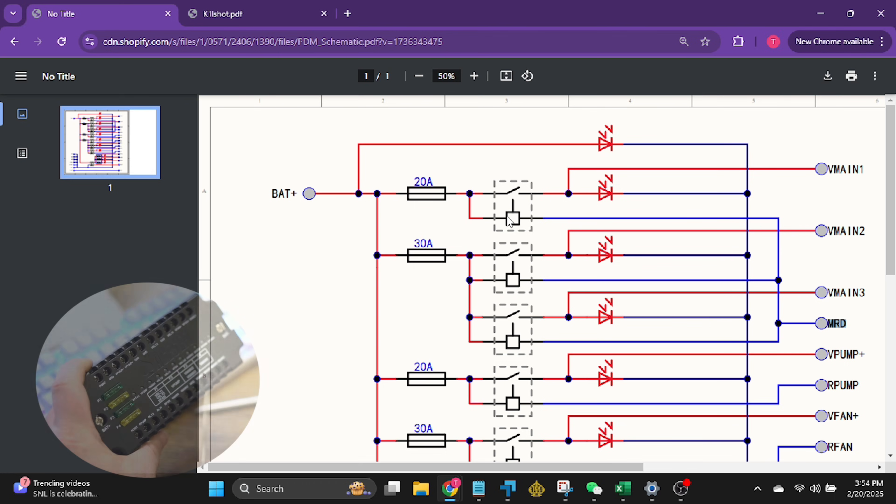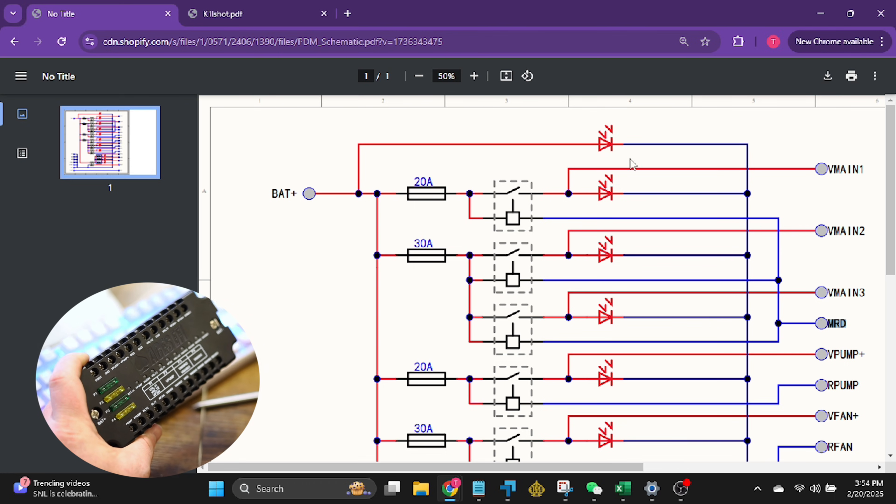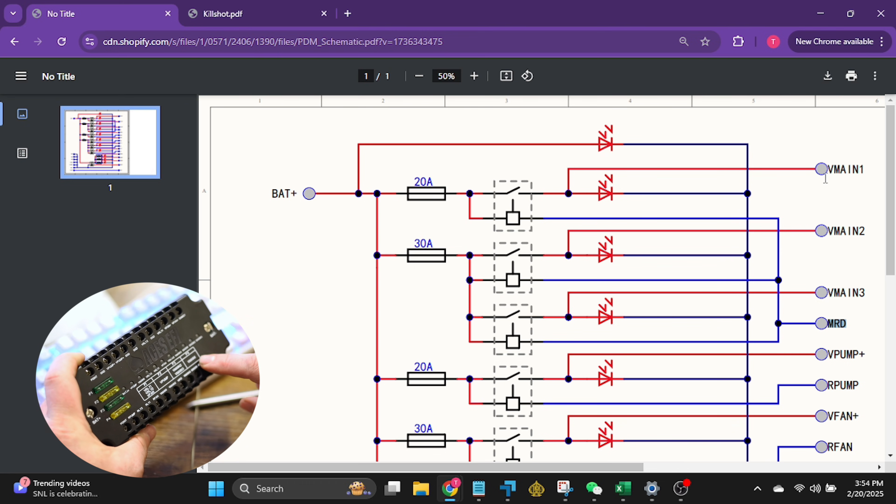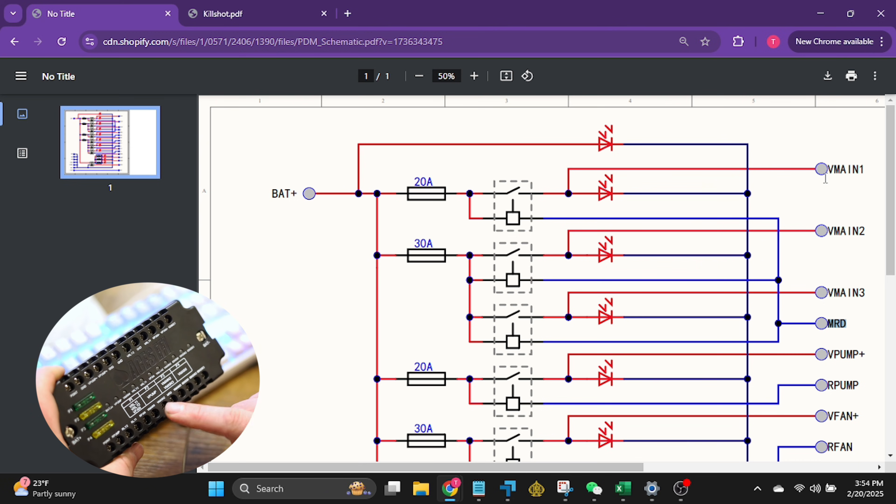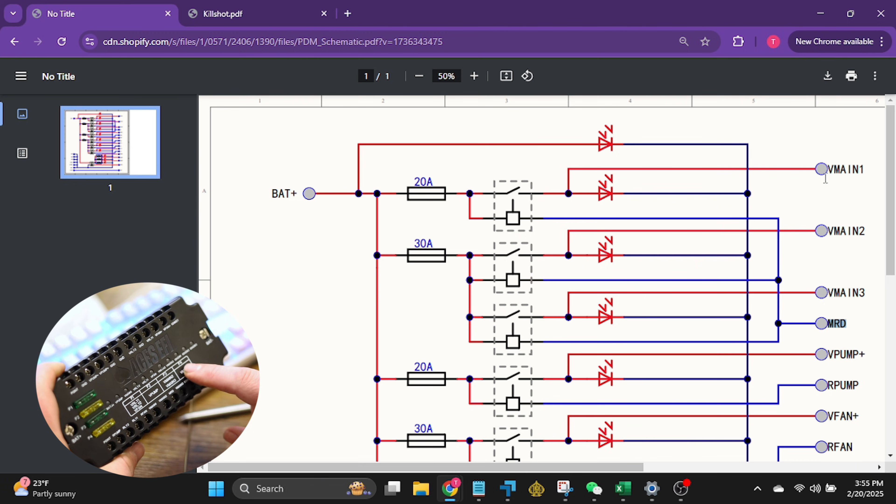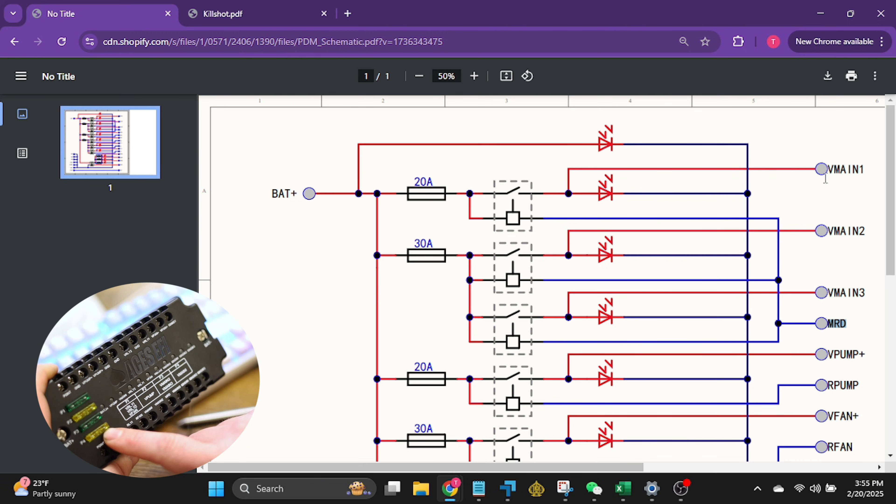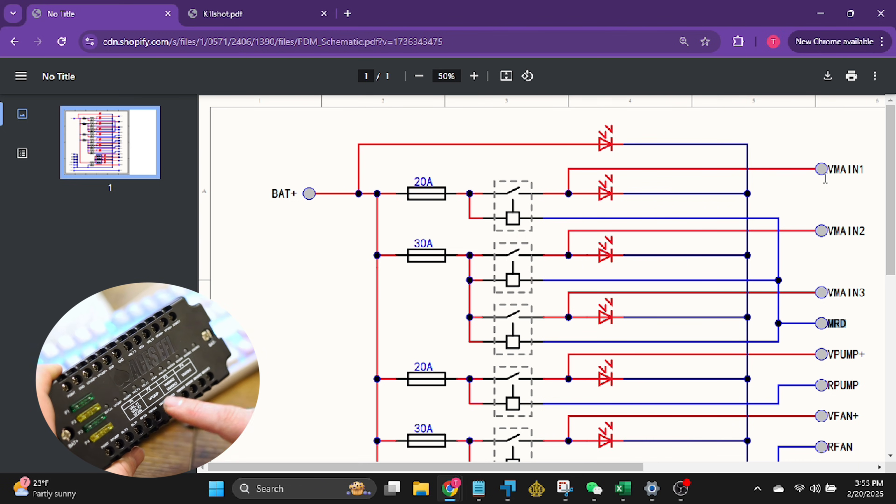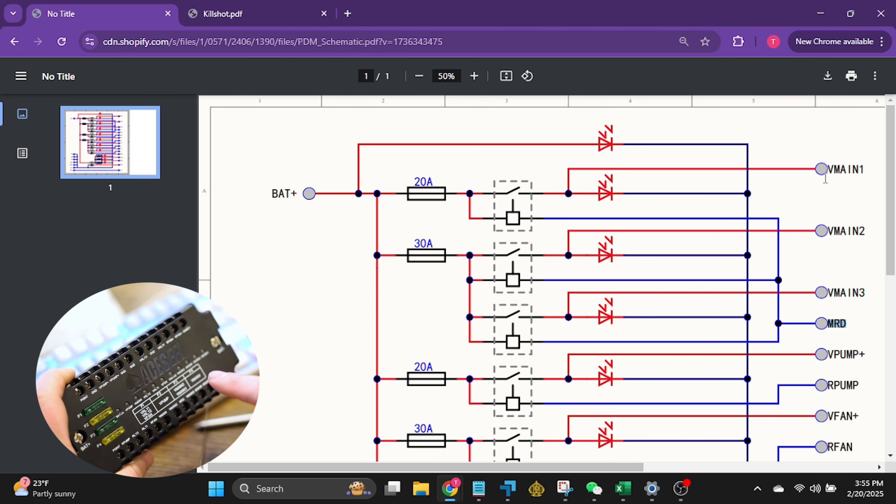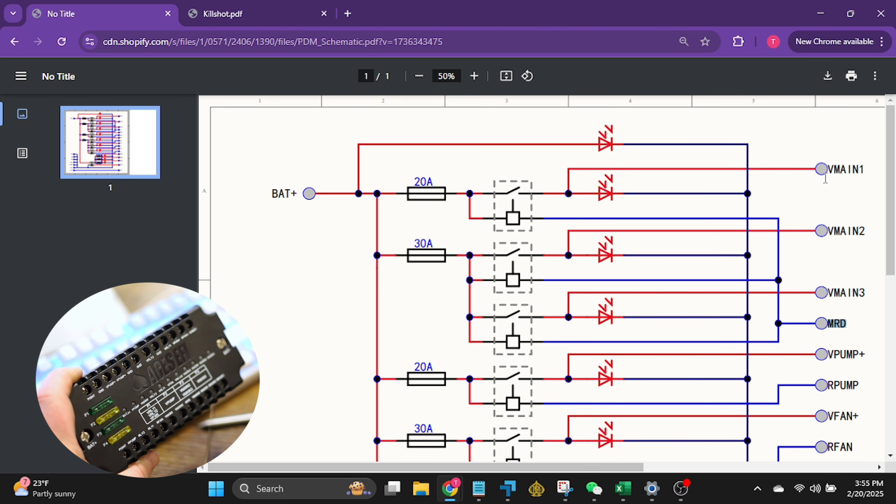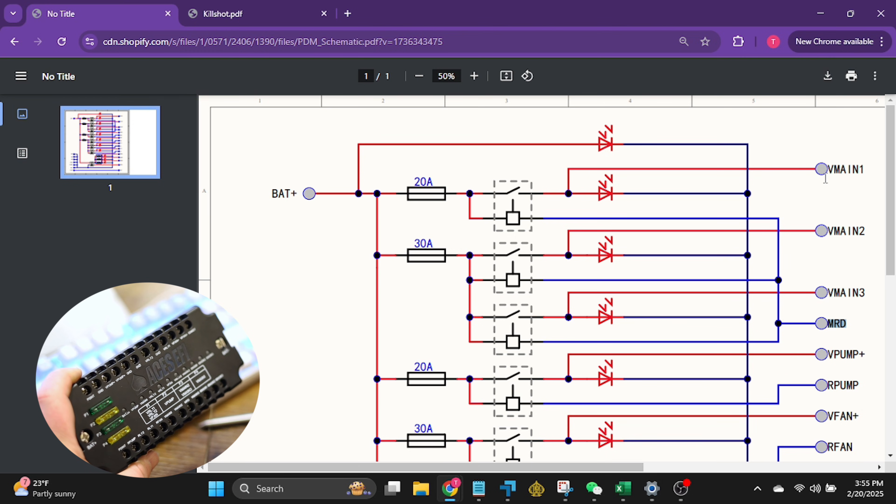Now they're not really relays but we did that to simplify exactly. We didn't want to draw out a transistor and talk about all that stuff so we just made it look like a relay in the schematic. But this MRD right here, if you connect it to the ground trigger wire for the main relay off of the harness, it's going to pull in this one, this one, and this one.